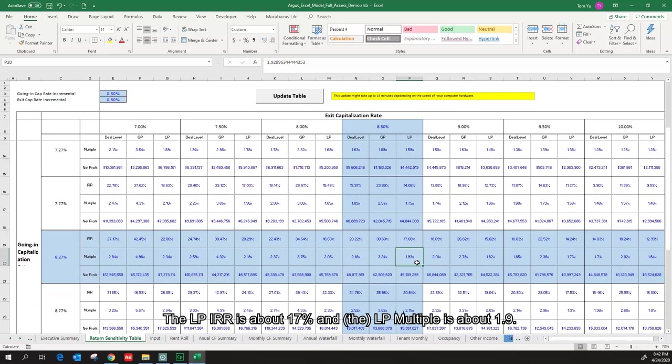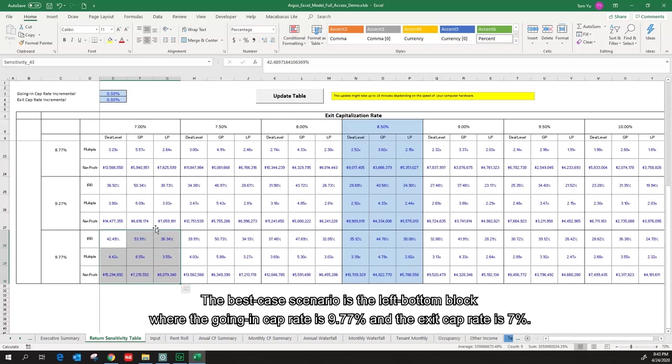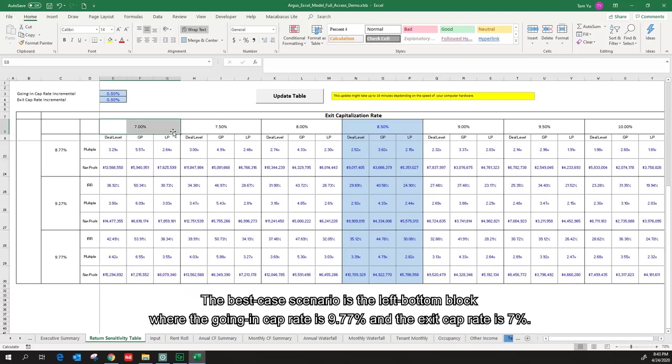The best case scenario is the left bottom block where the going in cap rate is 9.77% and the exit cap rate is 7%.